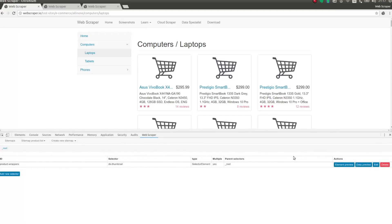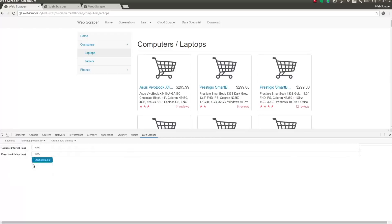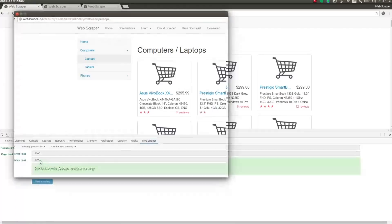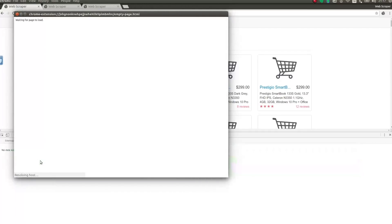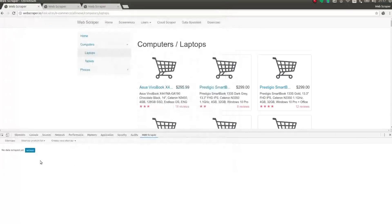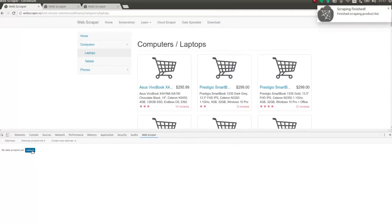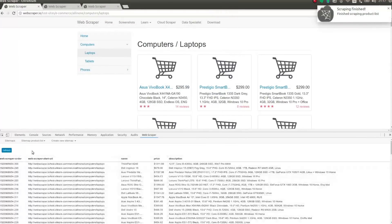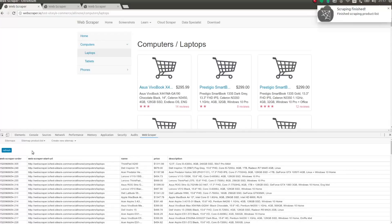And now I'll run the scraper. And here, you can see the scraped data.